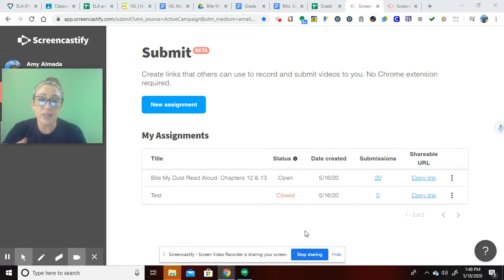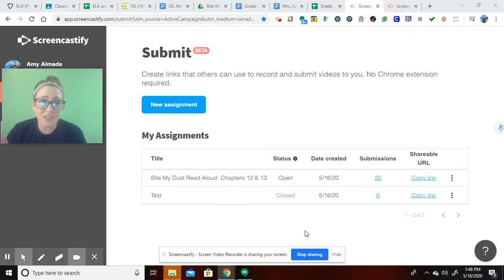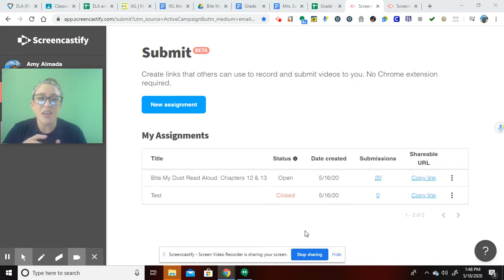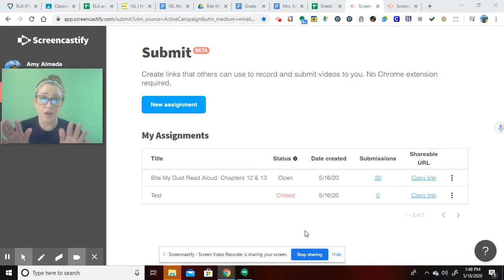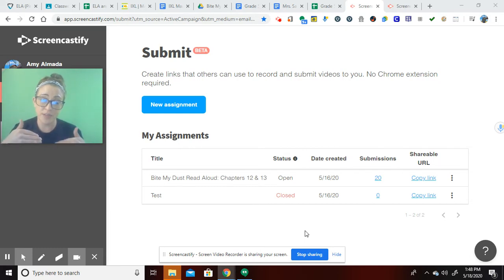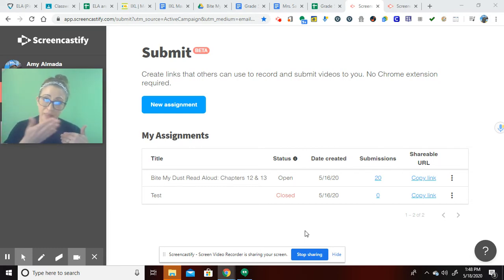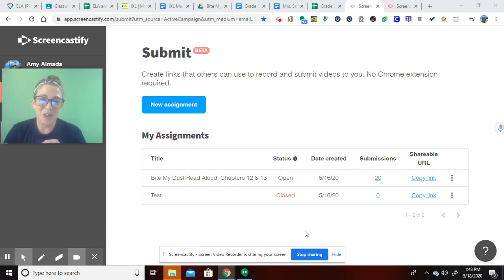So what it is, is it allows us as teachers to offer our students a chance to submit screencasts. They can either submit a recording of their screen with their voice or a webcam on them, their face, along with their voice.